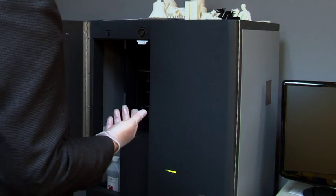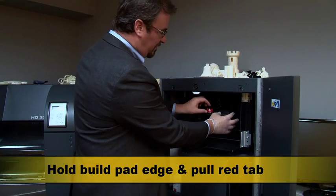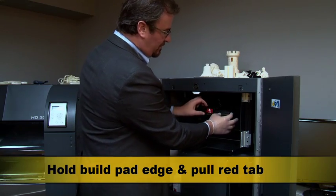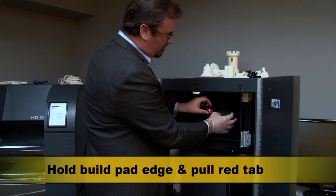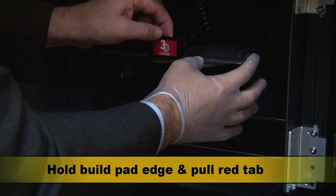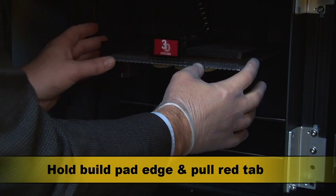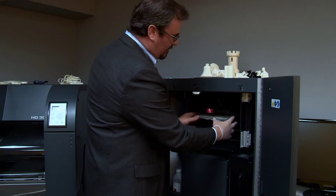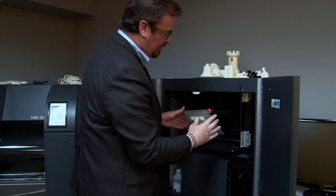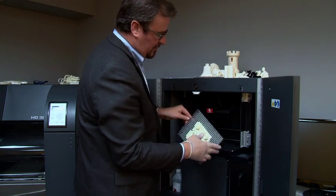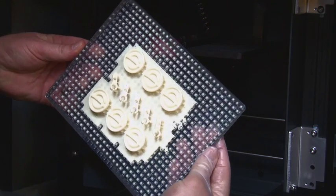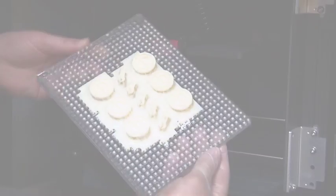To remove the vFlash build plate with the models on them you want to hold the edge and pull the red tab towards you. That will release one side and then you pull it out gently and as you can see the models are still wet.